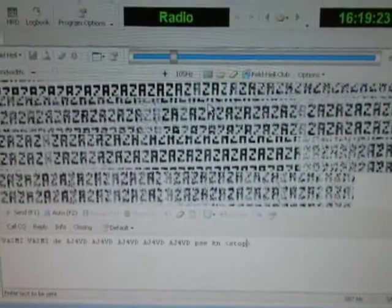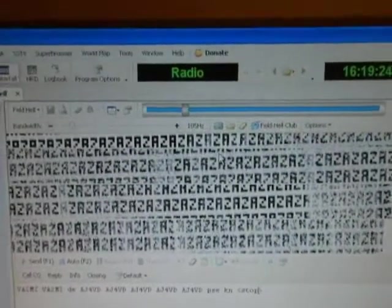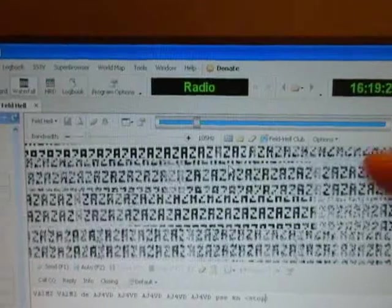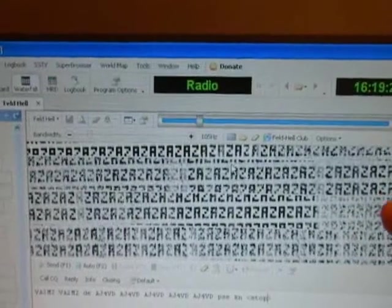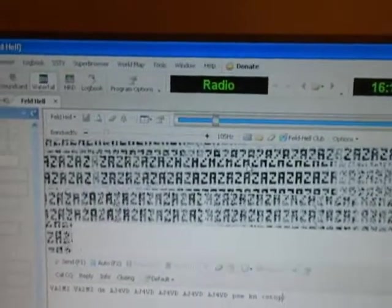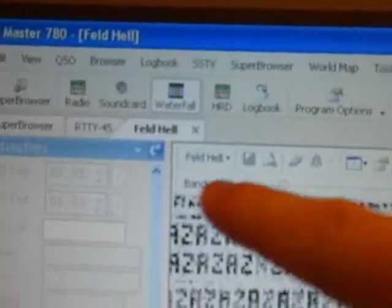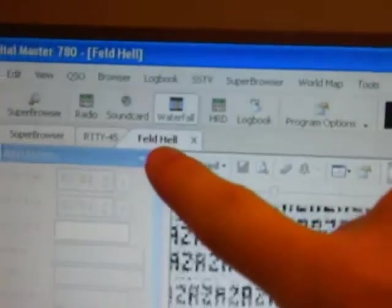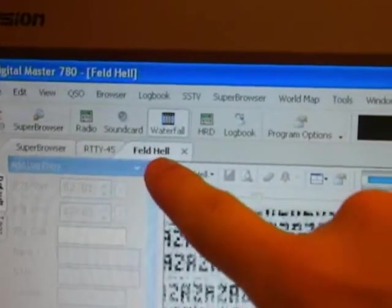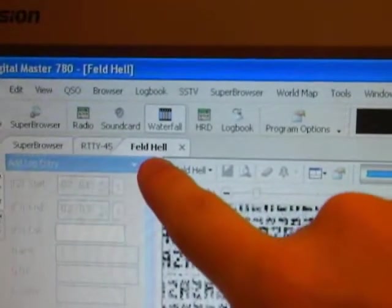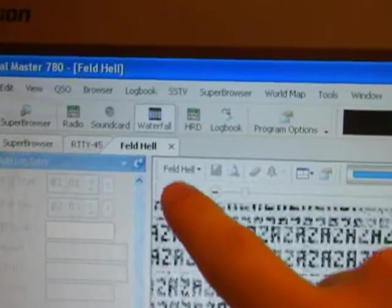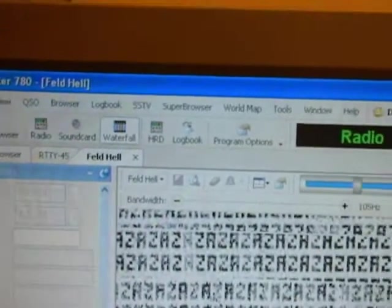So I get the idea of how the Hellschreiber mode works and how to decode it on a computer. Once again, the software is Ham Radio Deluxe with Digital Master 780, and I have it set to receive in Field Hell mode, and that's Hellschreiber.